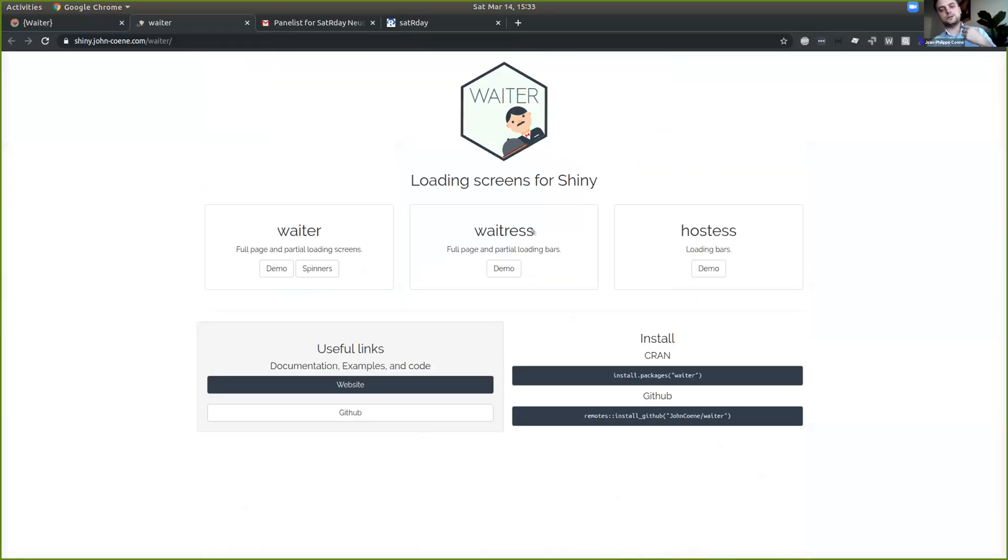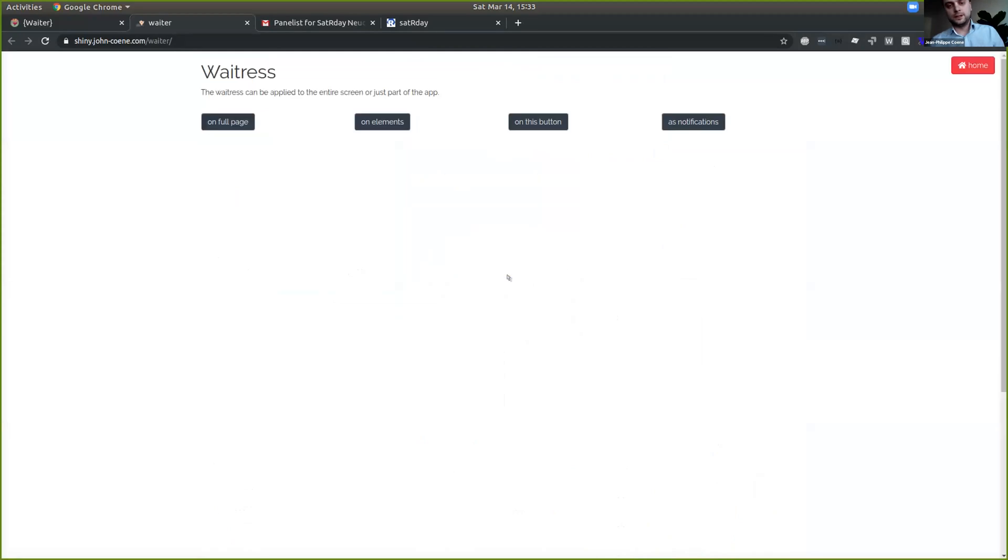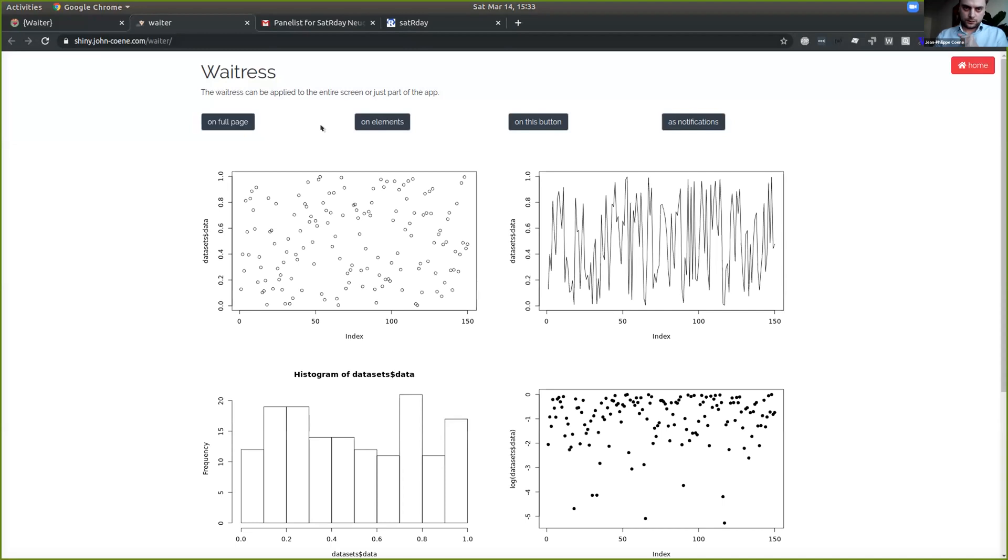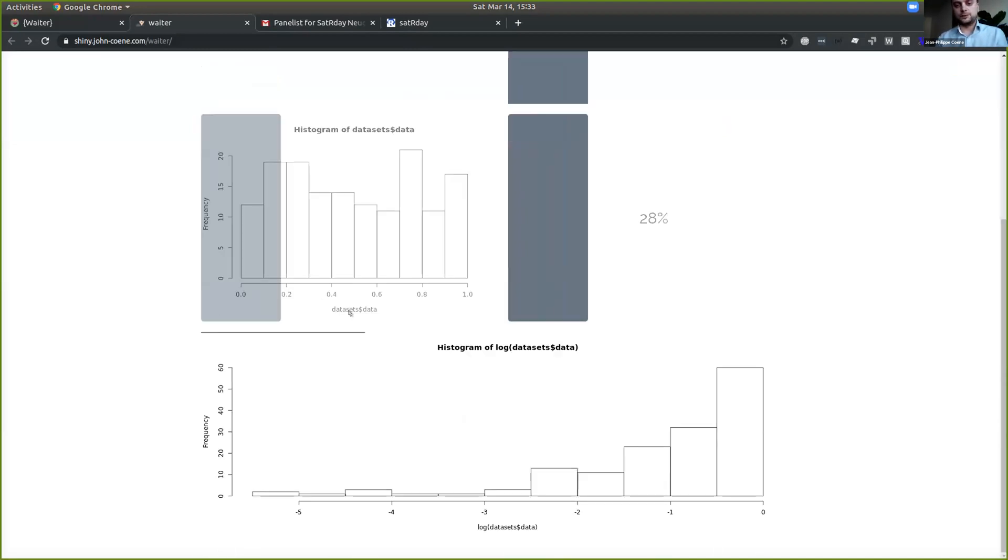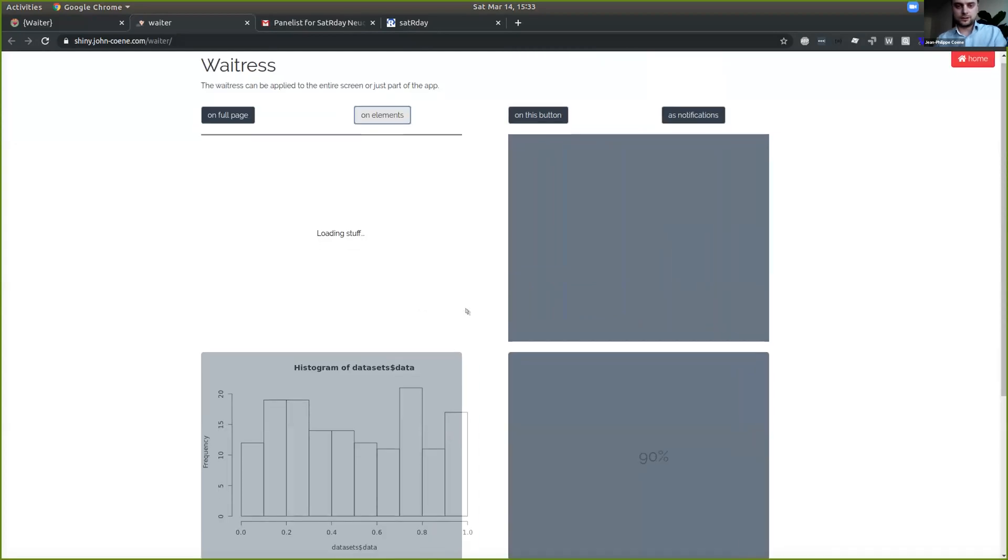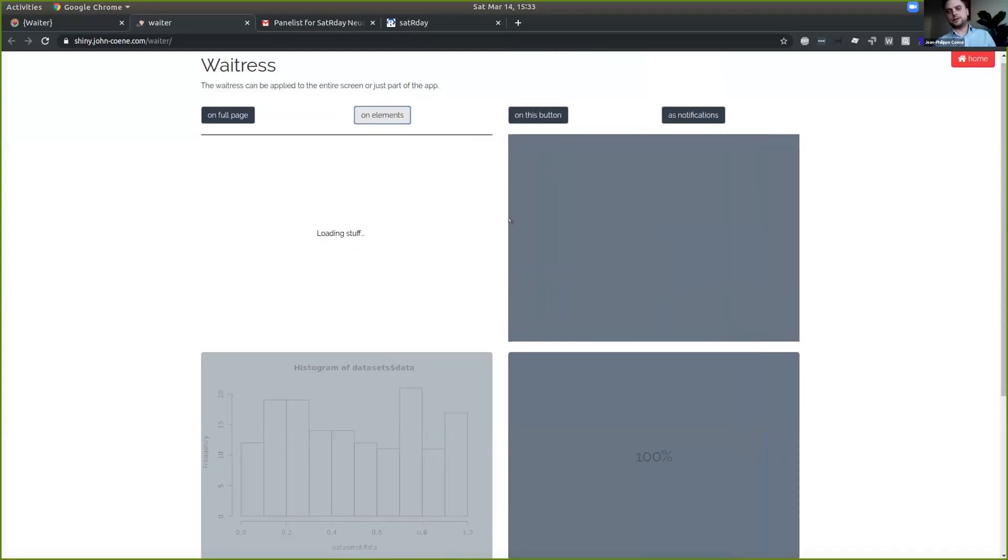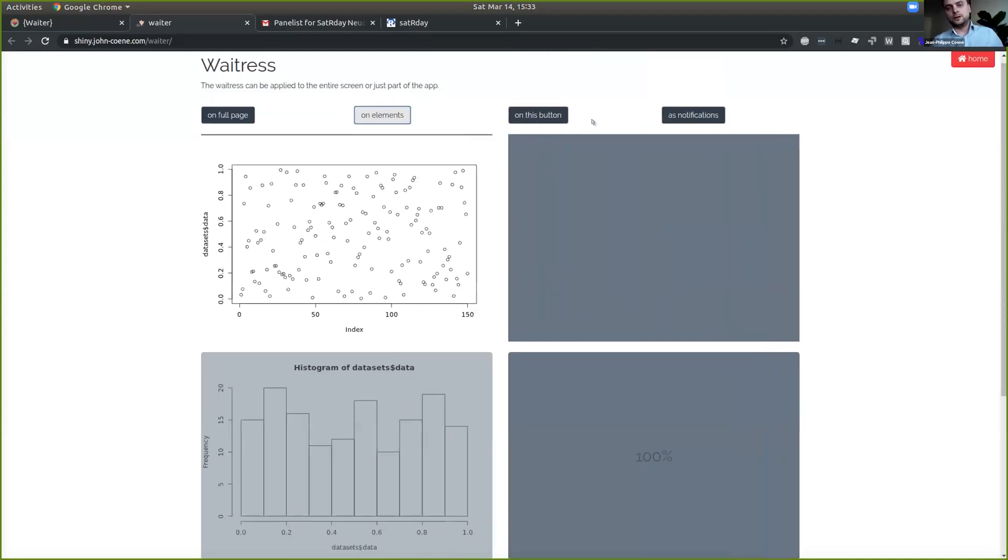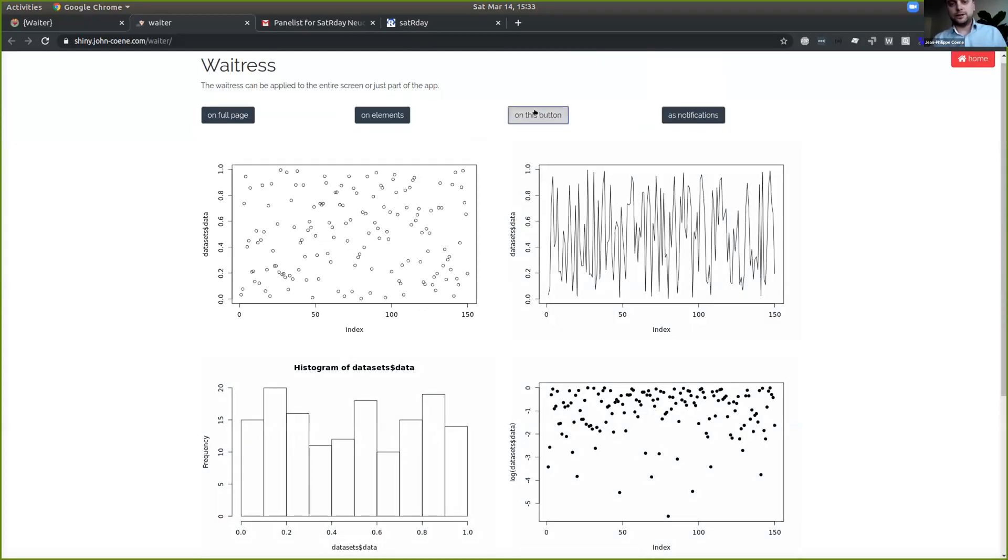Then there is also a specific type of loading bars like this one, which you can, again, very customizable. You can show it on the whole page like this if you want, or just on specific elements. Like here, I'm going to load on all the plots. You can customize the color and whatever. Or even layer it on this button if you want, for instance.